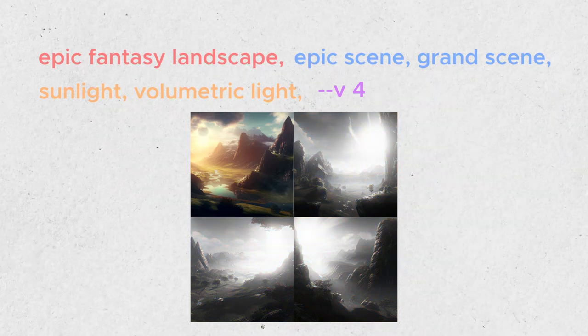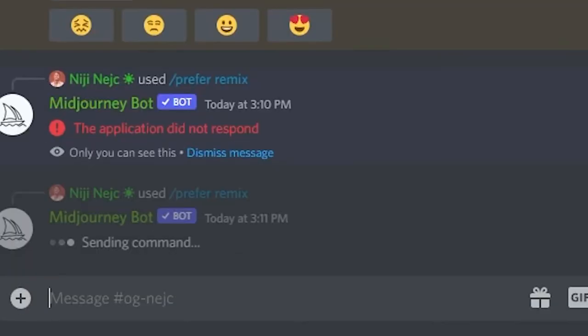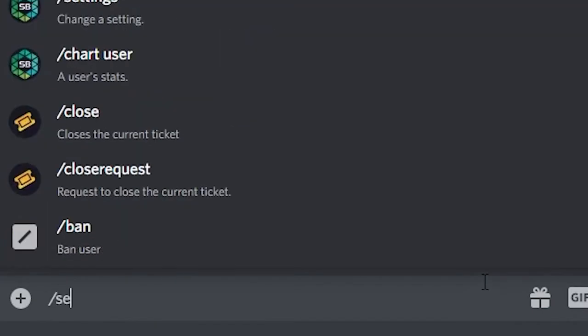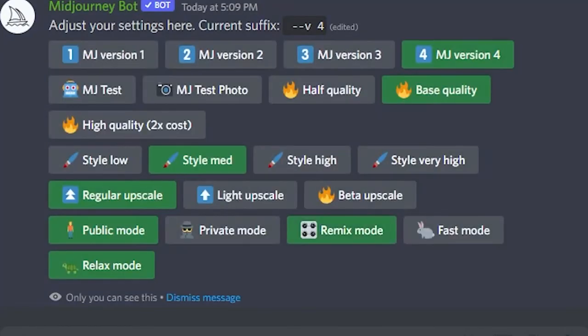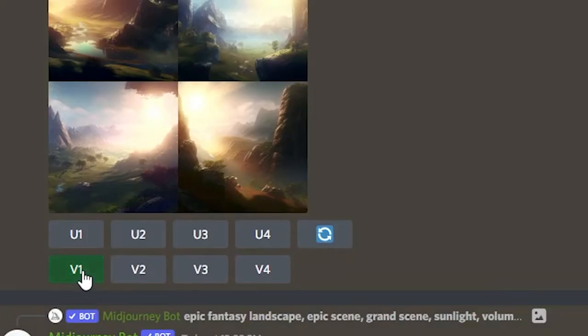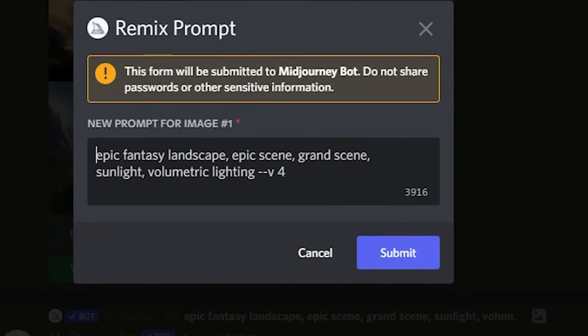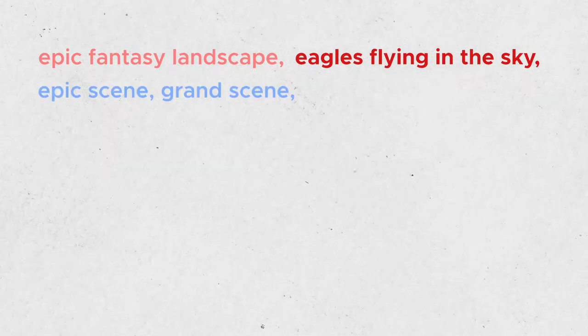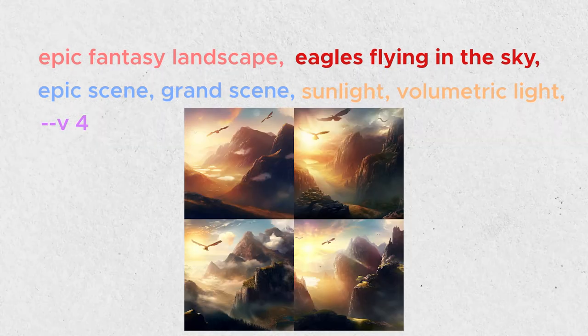I like the first one. I want to add more elements to it, like eagles. To do that, I will use the Remix function of Midjourney. To access it, you can write slash remix into the bot, or turn it on in settings, which you can access with slash settings. Once Remix is turned on, I press the V1 button, which will create variations of the first image. I add the details to the prompt: Epic Fantasy Landscape, Eagles flying in the sky, Epic Scene, Grand Scene, Sunlight, Volumetric Light, V4. Got some eagles now.